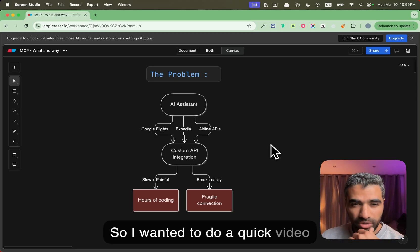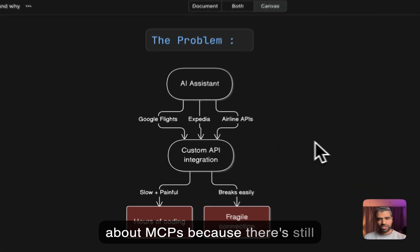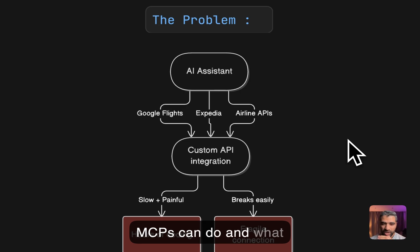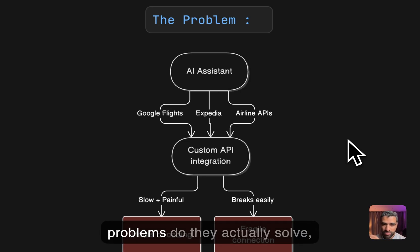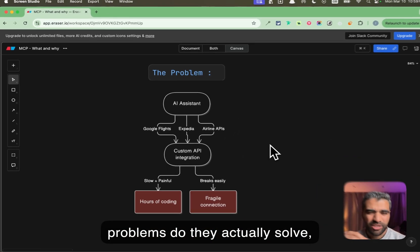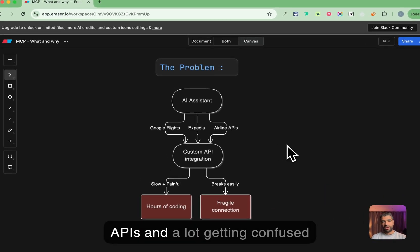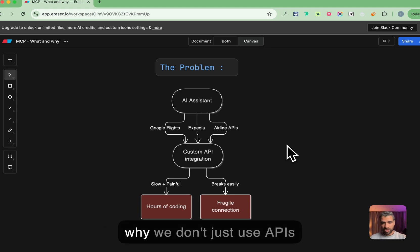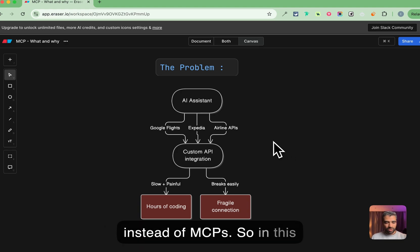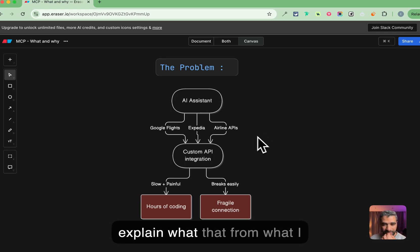I wanted to do a quick video about MCPs because there's still a lot of confusion around what MCPs can do and what problems they actually solve, especially around the use of APIs and why we don't just use APIs instead of MCPs.